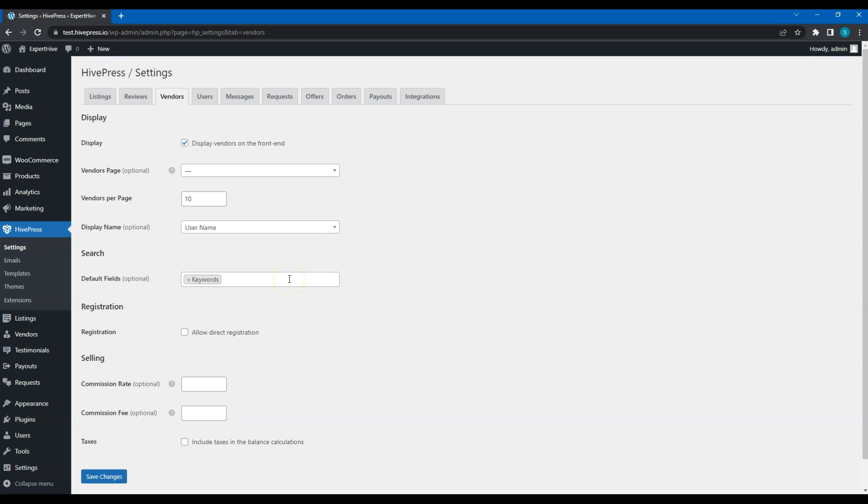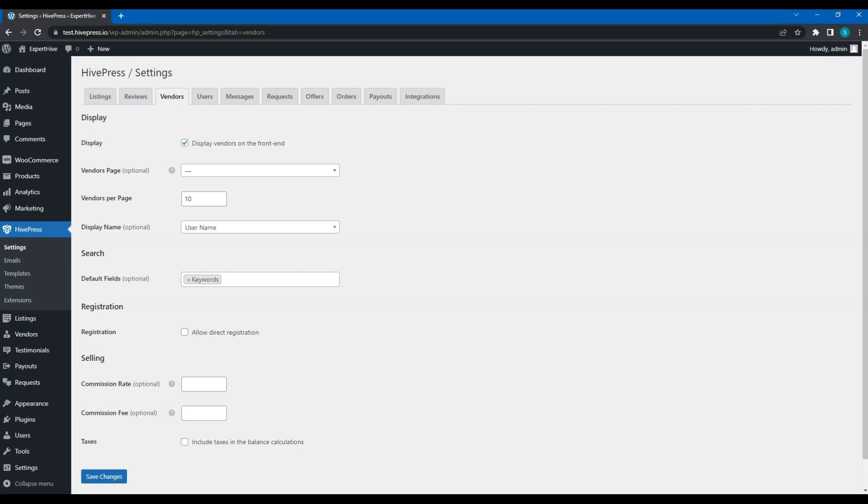In the Search section, you can select which default fields you want to show in the Vendor search form. In the Registration section, you can allow direct registration. As I mentioned before, by default to become a vendor, a user has to add at least one listing. But if you enable this option, then users will be able to register as vendors without submitting listings at all.